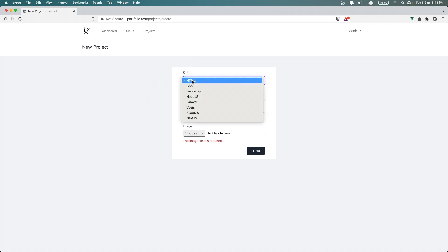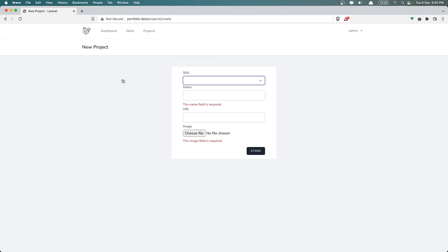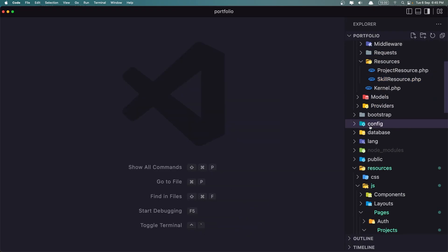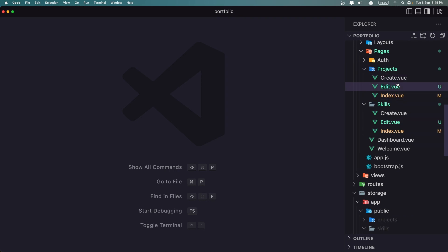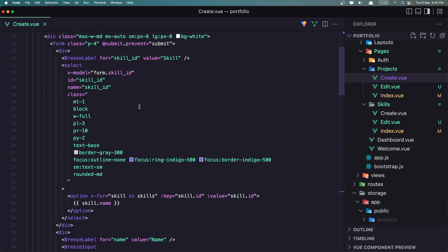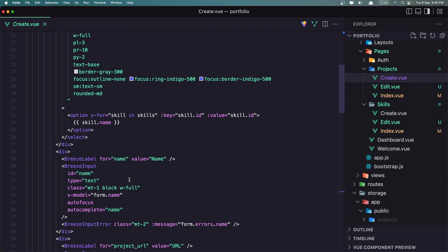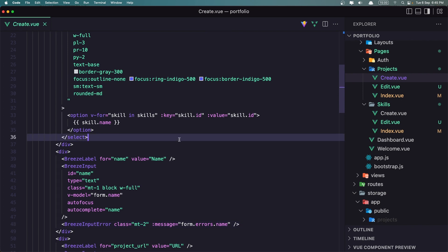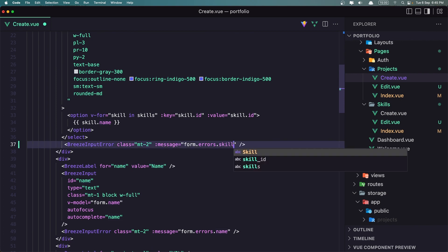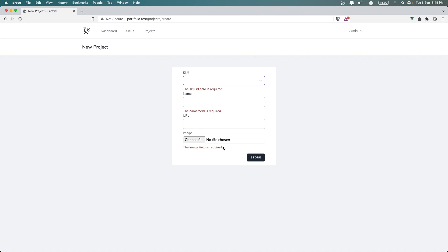We don't have validation for skill, and why we don't have that? So let's go inside the projects create view. We need to add the breeze input error, so let's copy that and paste it here, just change it to skill_underscore_id, hit save. And now we have the skill field is required — very good.